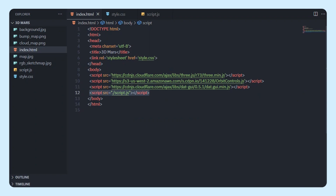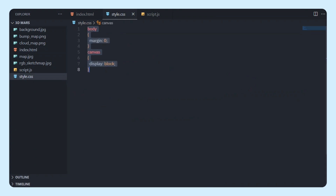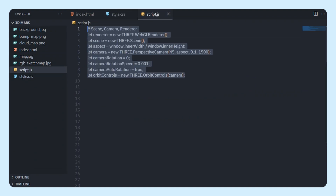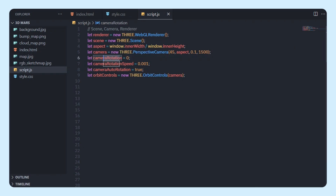I've also linked my script.js file. Let's write some basic CSS code — we're going to set the body margin to 0 and the canvas display to block. Then moving to script.js, we're going to create variables for the renderer, scene, aspect, camera, camera rotation, rotation speed, auto rotation, and orbit controls.